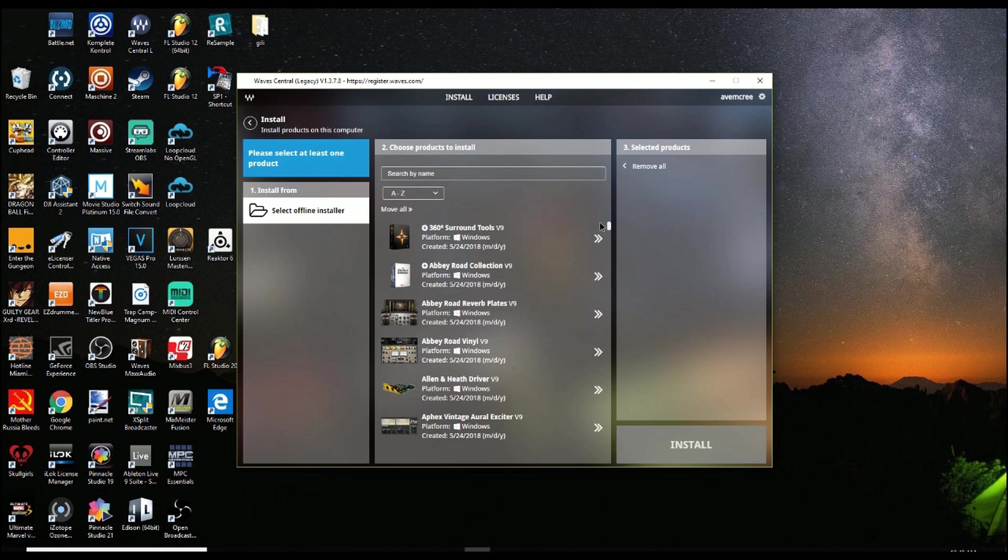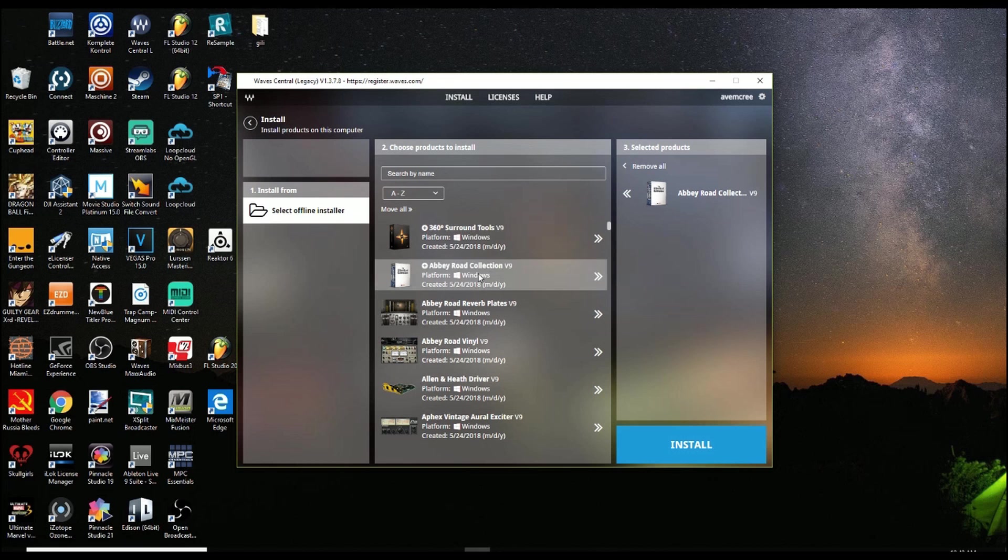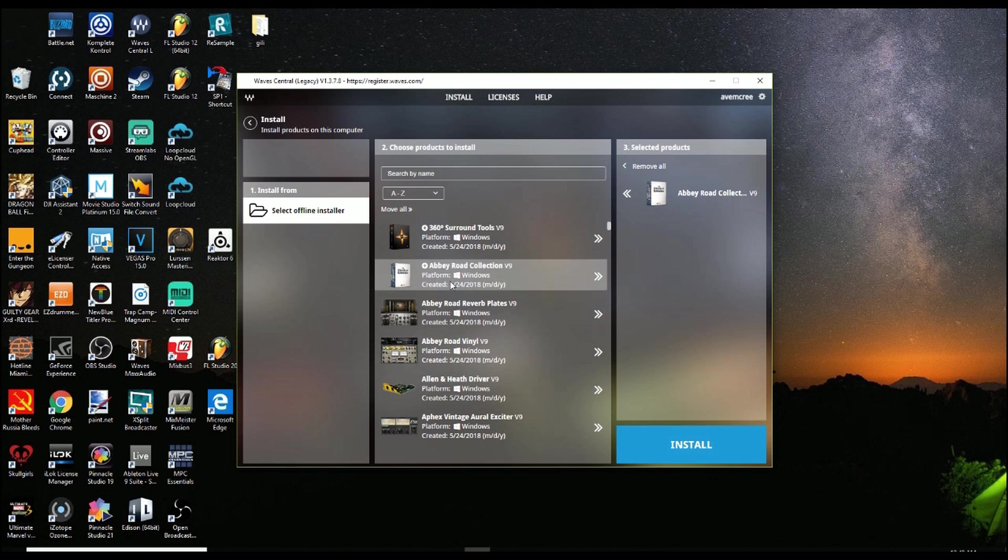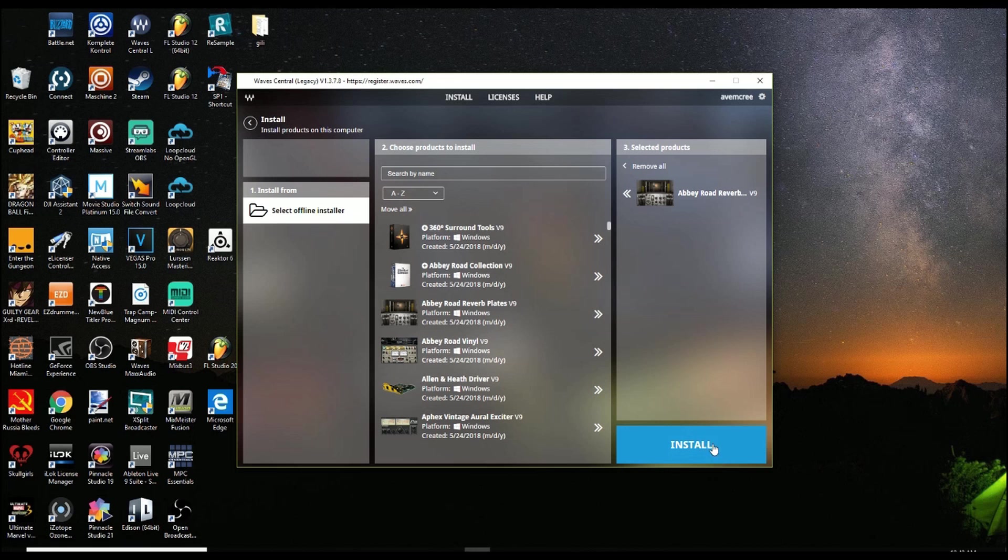So you would accomplish that by just going, like if you have Abbey Road Collection, which I don't, you would just go and click on that. It'll pull up right here. If you don't have it, just remove. And just put in something and then click Install.